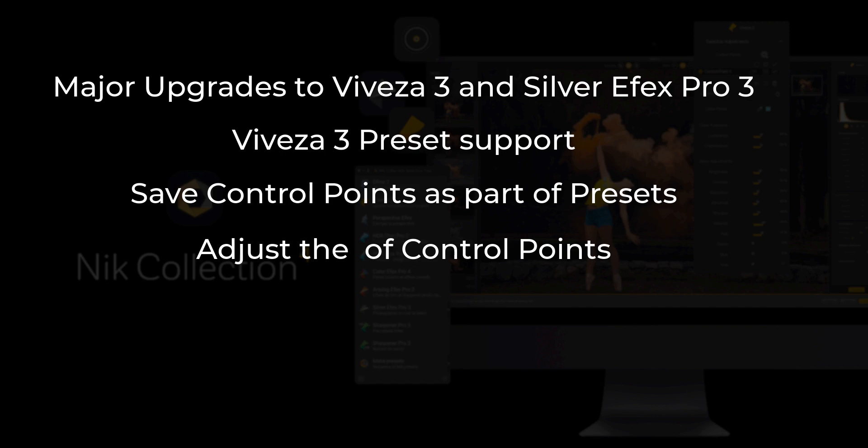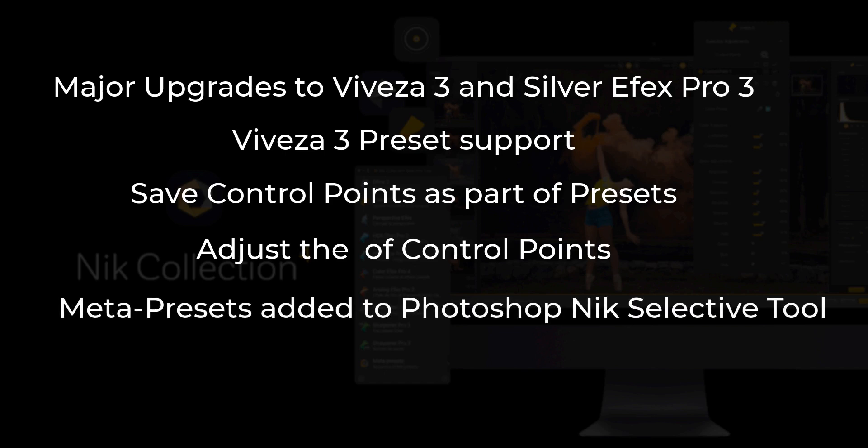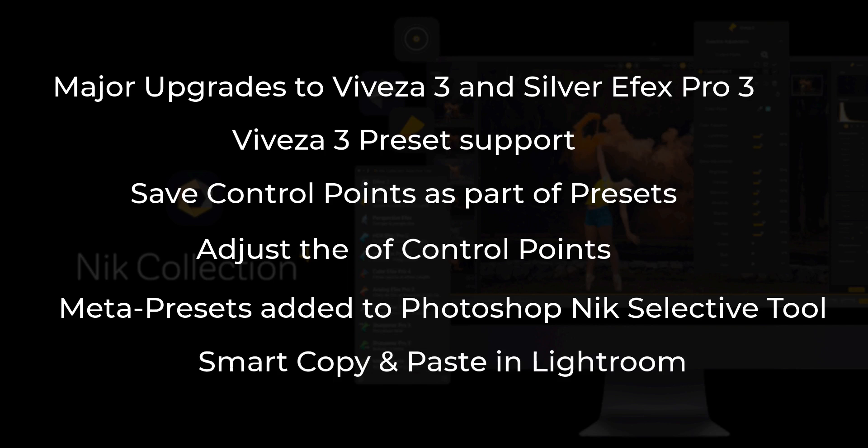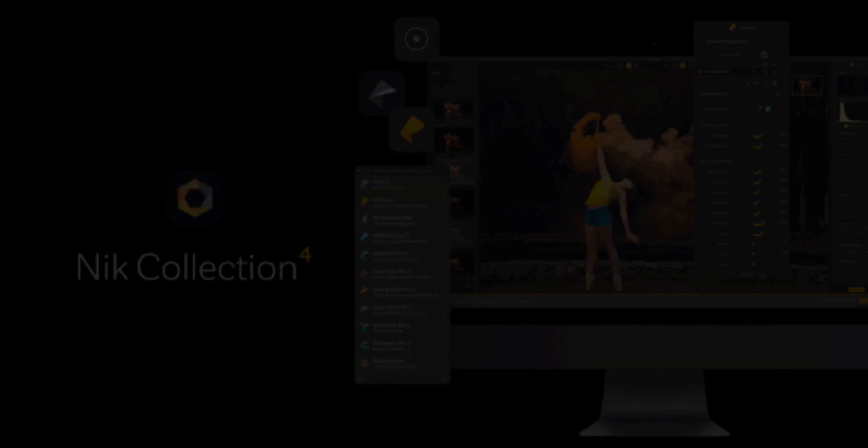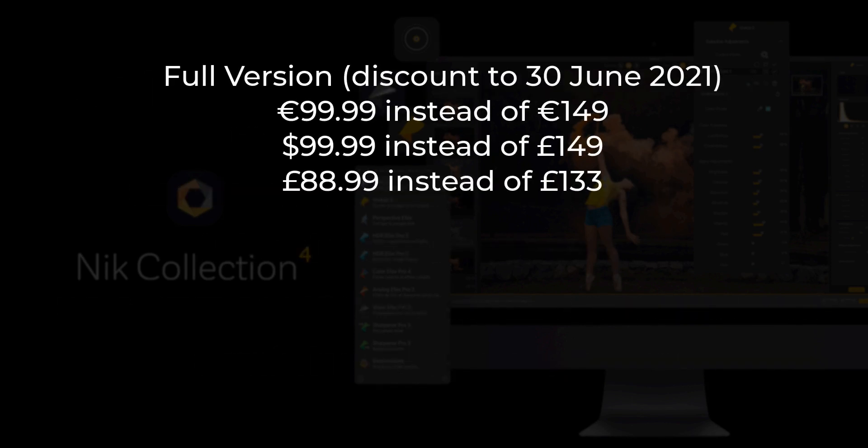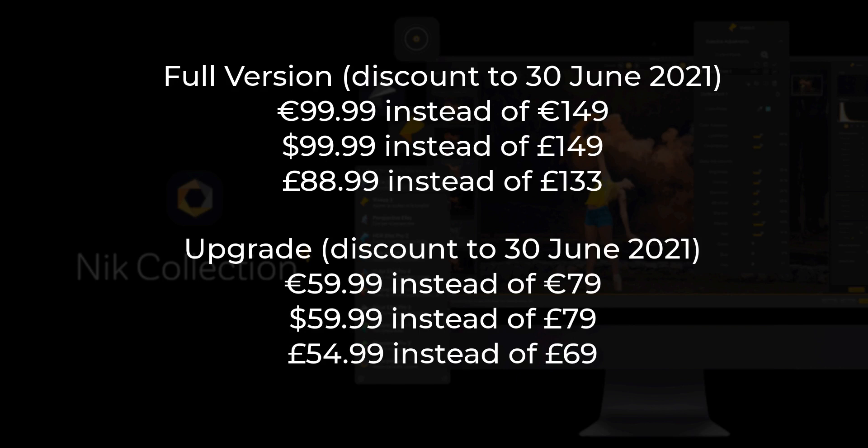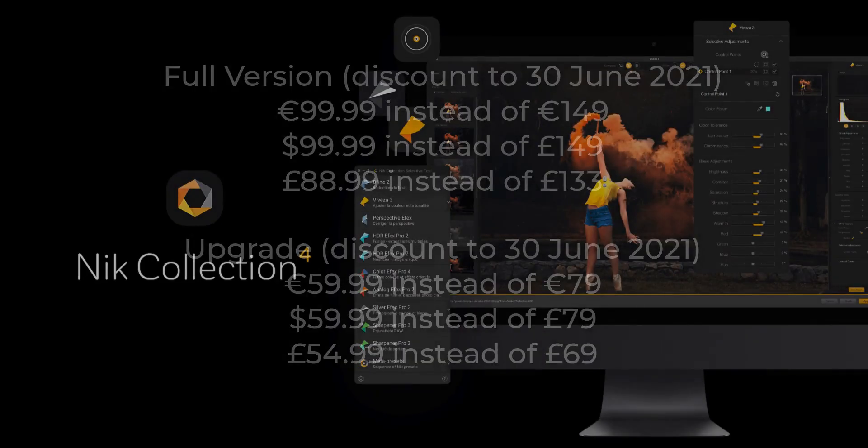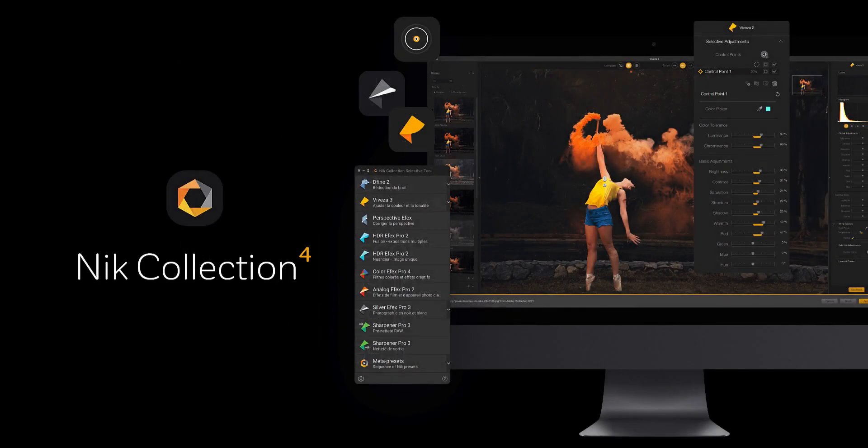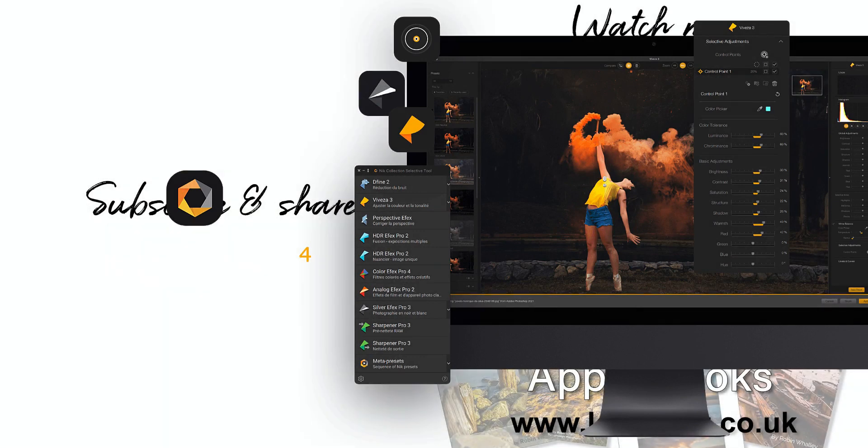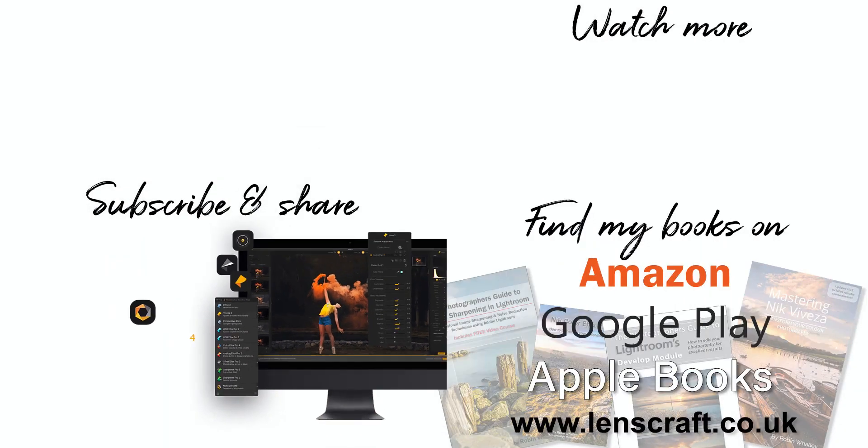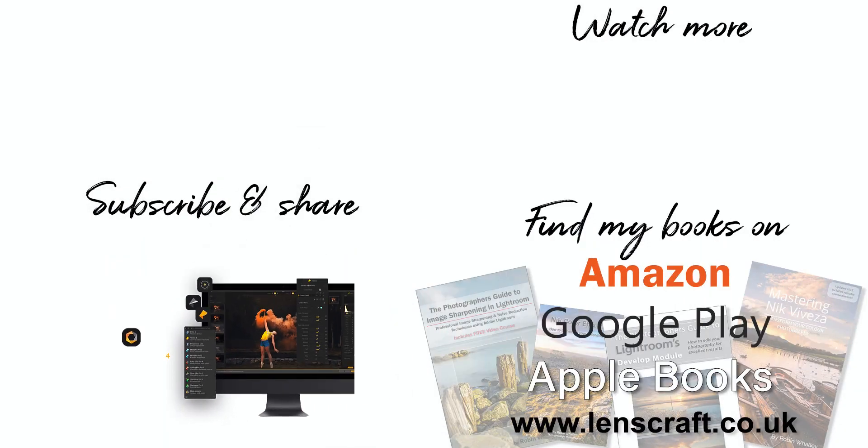In addition to the VIVESA and Silver Efex changes, there are new meta presets in the Photoshop Selective tool. And, for Lightroom users, there is the new Smart Copy and Paste feature. Note of the cost, which depends on if you are an existing DXO NIK collection user and when you choose to make your purchase. If you purchase before the 30th of June, the price of the full version is £88.99 instead of £133. And if you're an existing DXO NIK collection user, it's £54.99 instead of £69 for the upgrade. With that, I'll leave you to decide for yourself if the cost is worth it to you. I'm Robin Worley, you've been watching Lenscraft. I'll see you soon for another video.